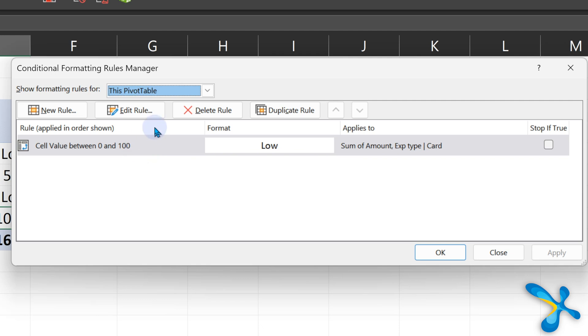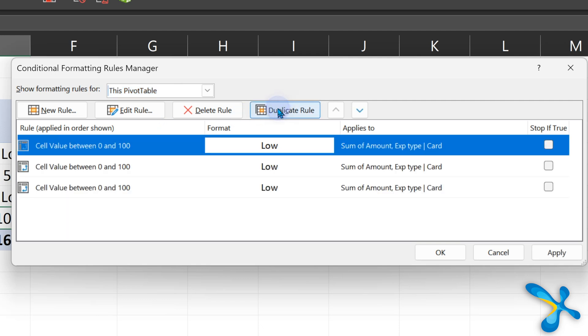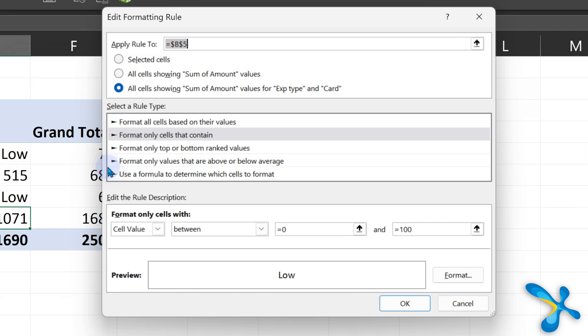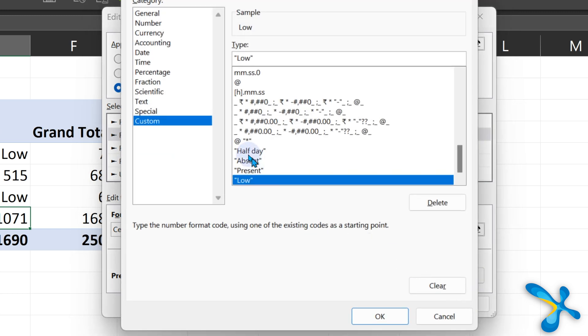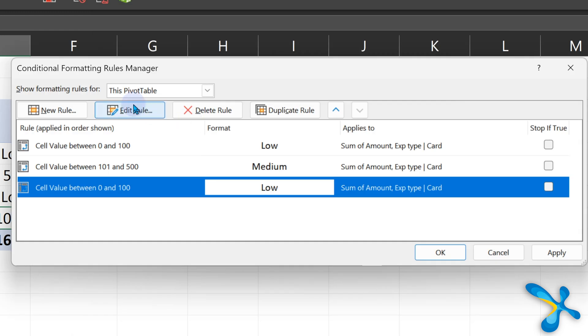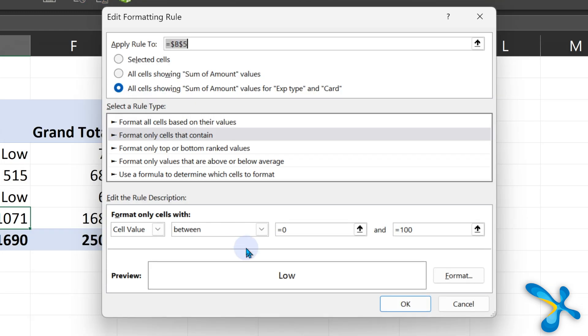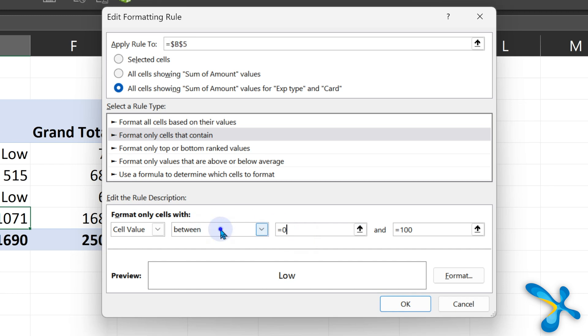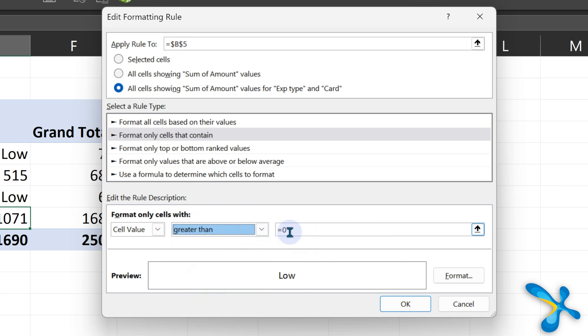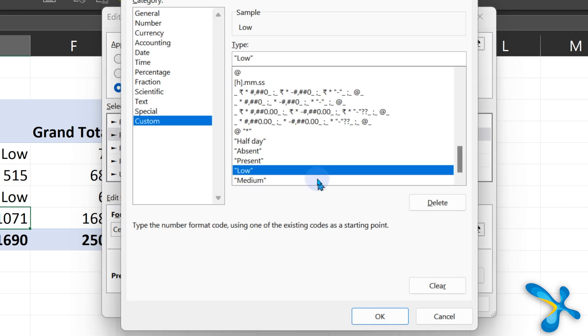Now I want to duplicate this rule twice. The middle one we will change from the range to 101 to 500 and go to format, custom format, and change it to medium. And lastly, I'll change this to high, 501 and above. Greater than 501. I will change the format to high.